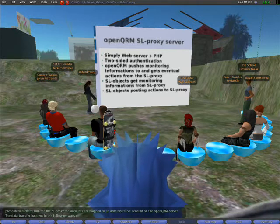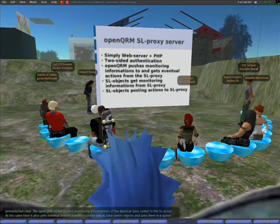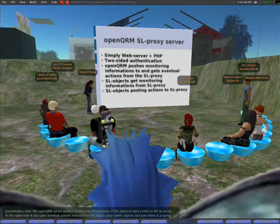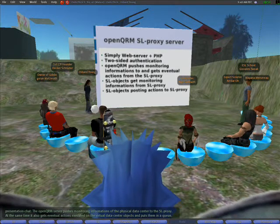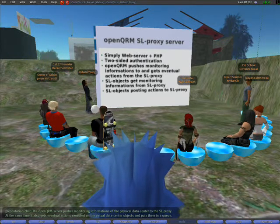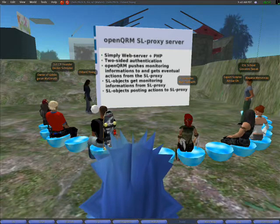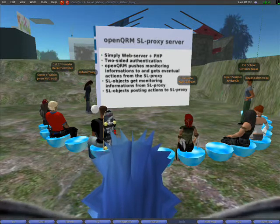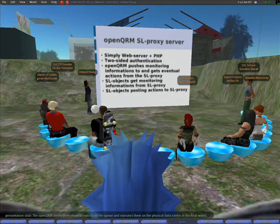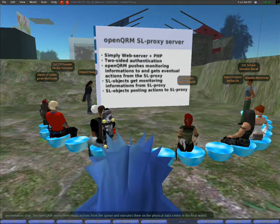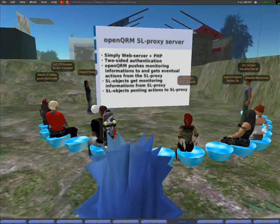The data transfer happens in the following way. The OpenQRM server pushes monitoring information of the physical data center to the Second Life Proxy server. At the same time, it also gets eventual actions executed on the virtual data center object and puts them into a queue.